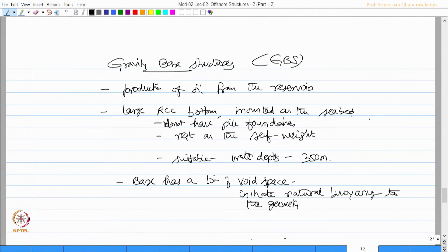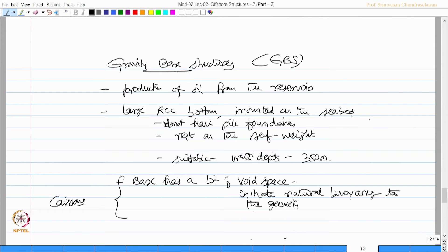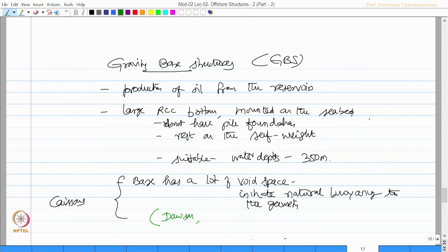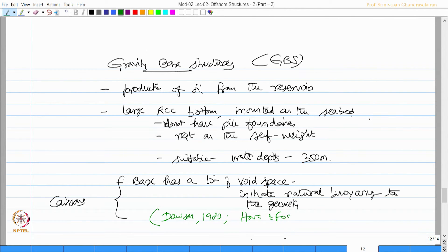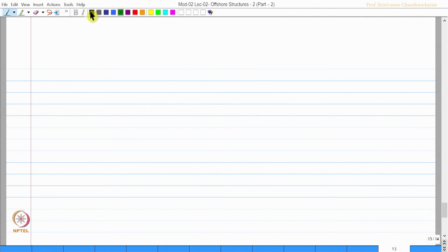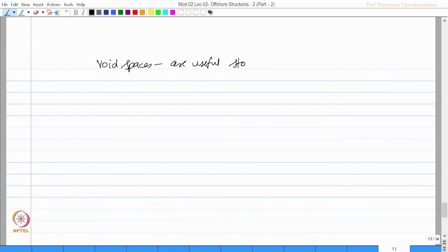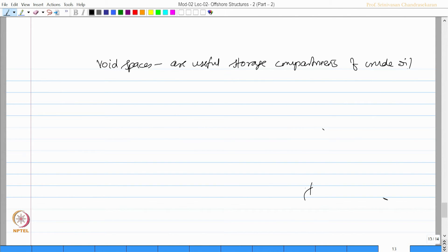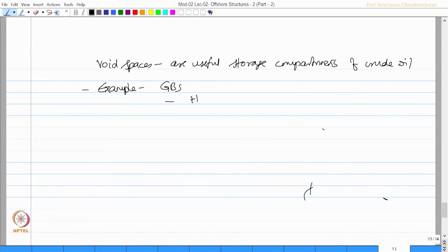These base with void space are called caissons. There are many references available in the literature, read more from Dawson 1983, Hovenfoss 1974 etcetera. Void spaces are useful as storage compartments of oil. One classical example of GBS as we saw is Hibernia.